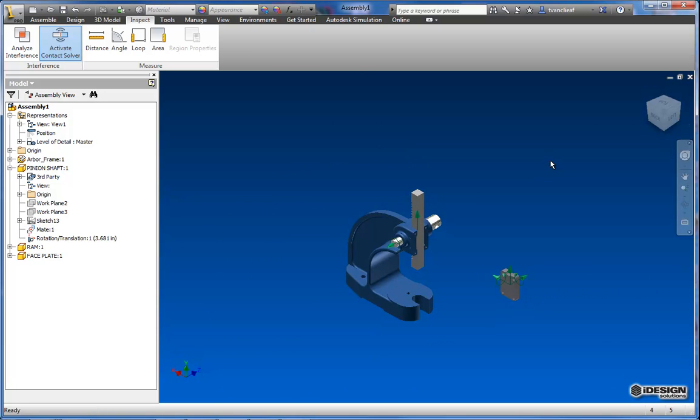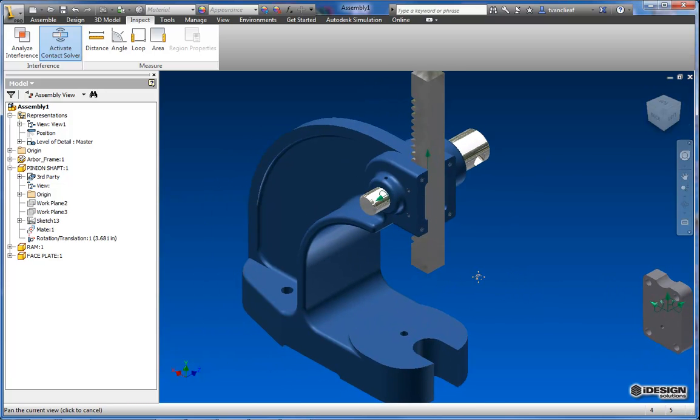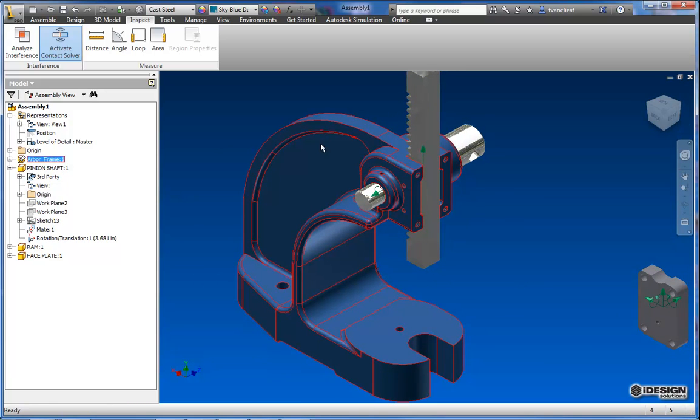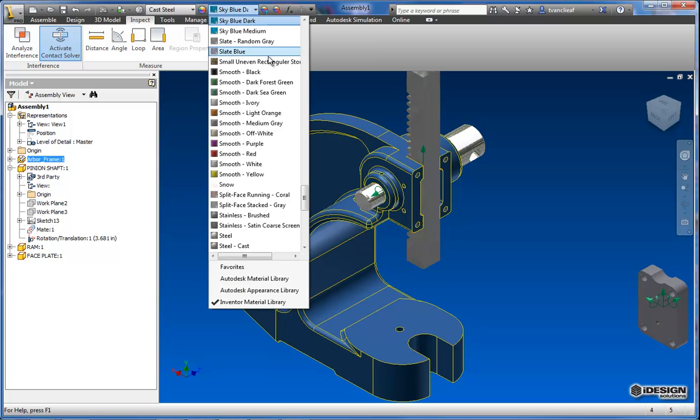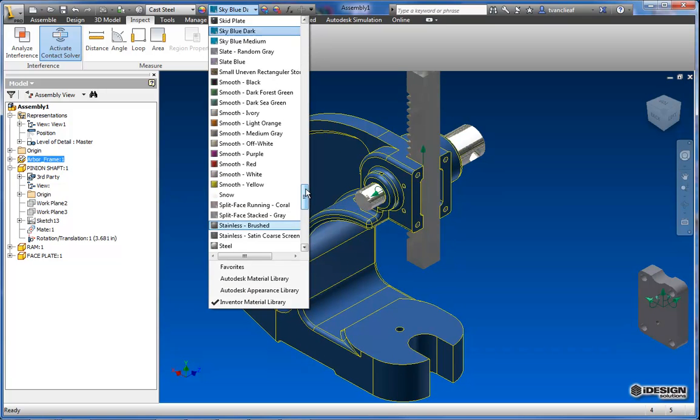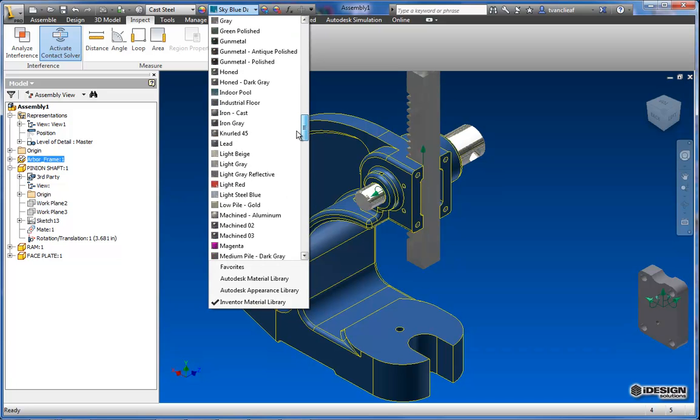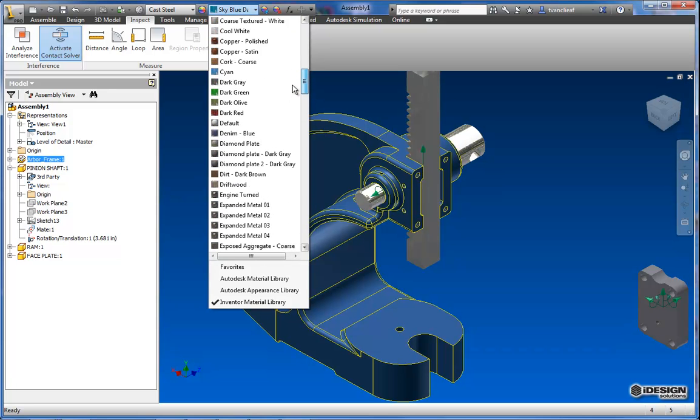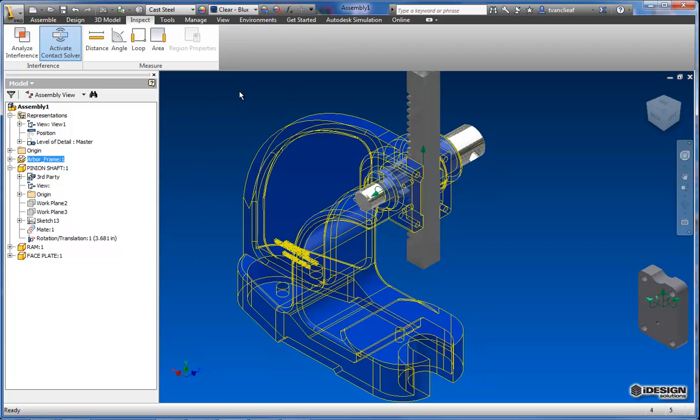So what I'm going to do is bring it back to a nice ISO. I'll zoom in a little bit. And then I'm going to select my frame. And I'm just going to change its appearance to the clear blue. Let's see if I can find that quick. Clear blue.